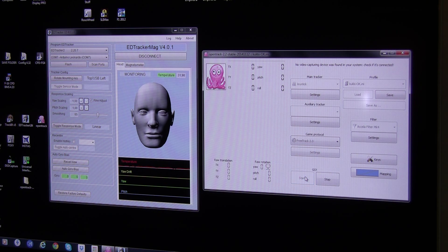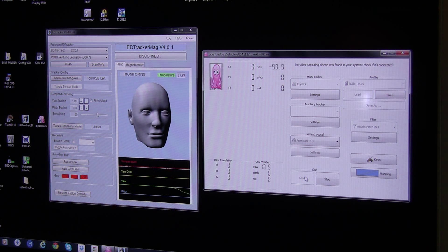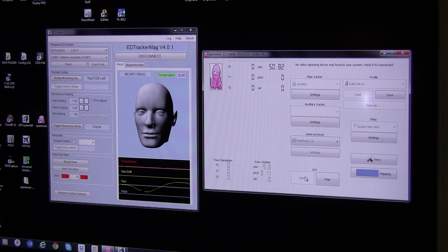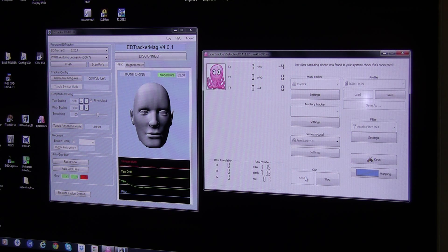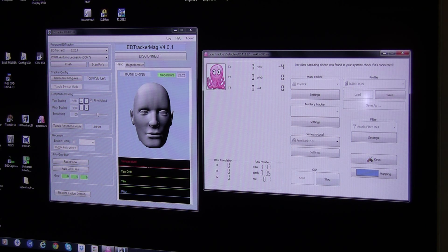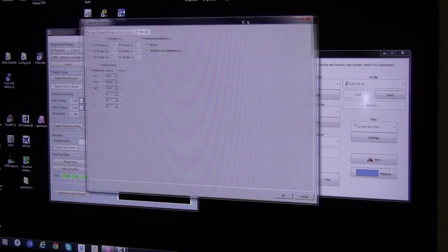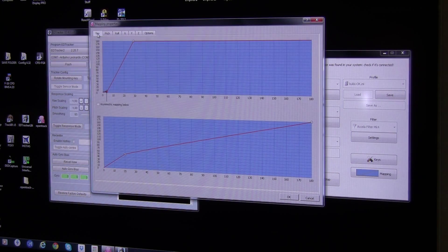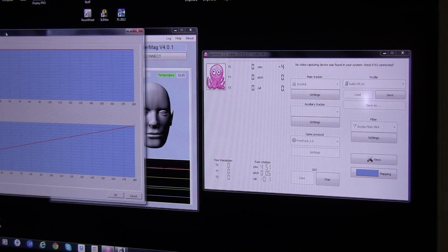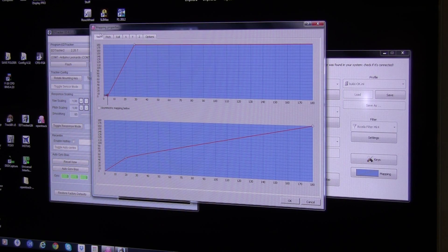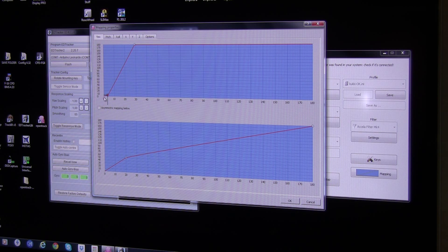I'll start the tracker and you can see when I move the head here, because I'm using it only on one screen, the exponential factor in the mapping area here, inside the open track 2.0, you can see my yaw is set to...